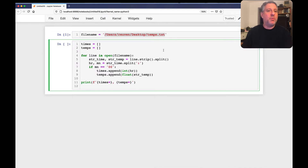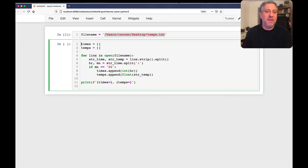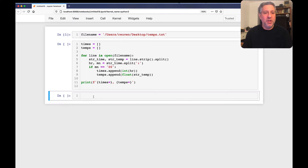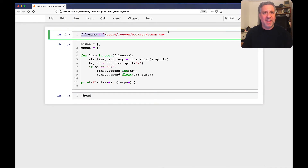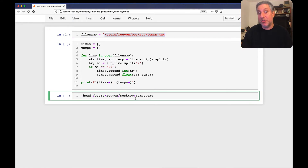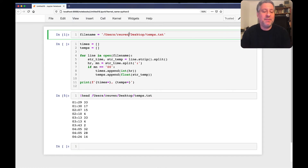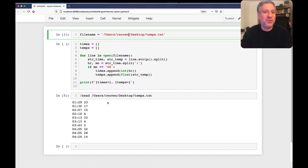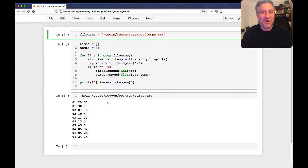We have `times` equals a list and `temps` equals a list. Let me show you what the file looks like right now. You can see it's not that complex — each line has a timestamp with hours and minutes, then a space, and then a temperature reading. I constructed this file myself with a little Python and Emacs magic, so those temperature readings are just random numbers between zero and 40 — definitely not real temperatures on this planet.